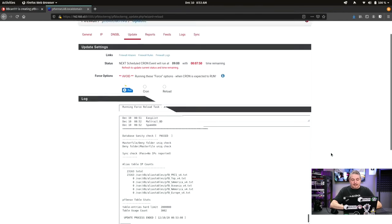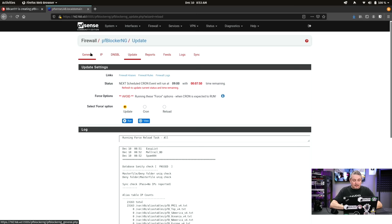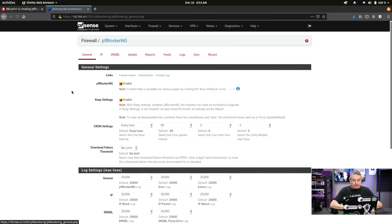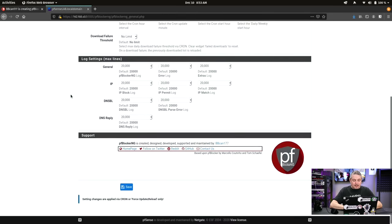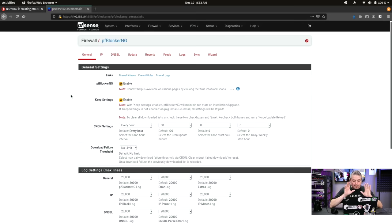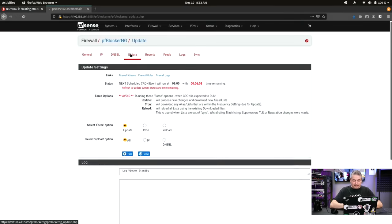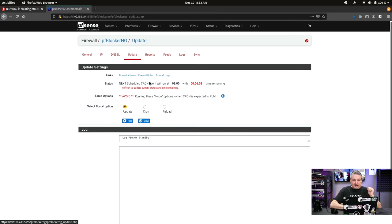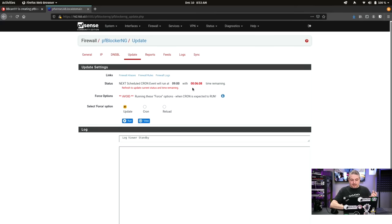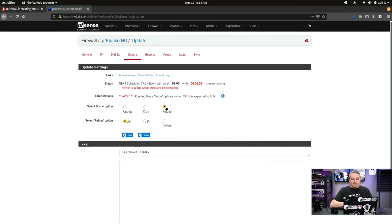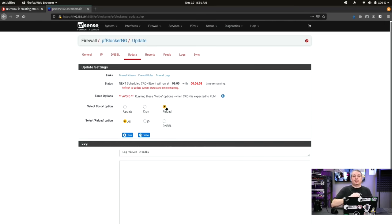Now let's start diving into the settings here. General. One thing we have is the general tab where we have keep settings, pfBlocker, and G Enable. This is pretty basic. And by default, it wants to update every hour. Speaking of updates, each time it updates, which it's going to update again at 9, it already made the entry for it. So we got six minutes time remaining.